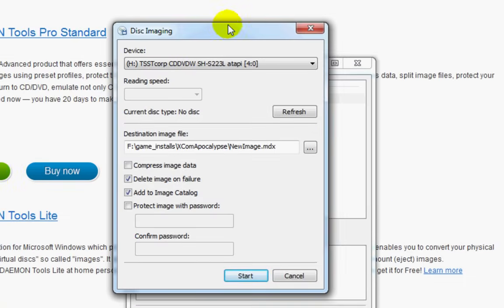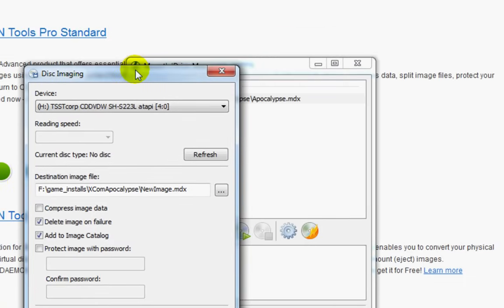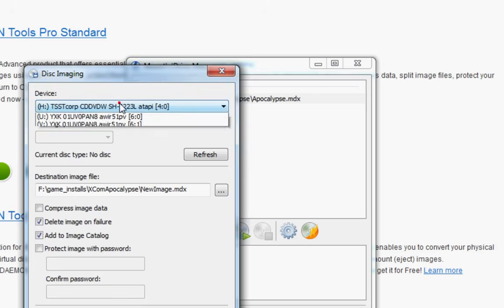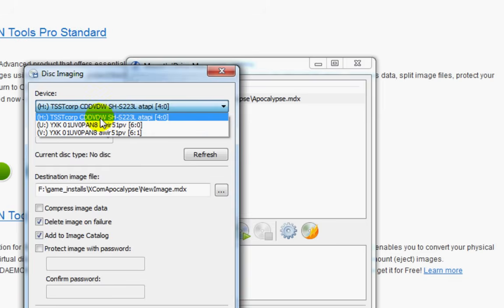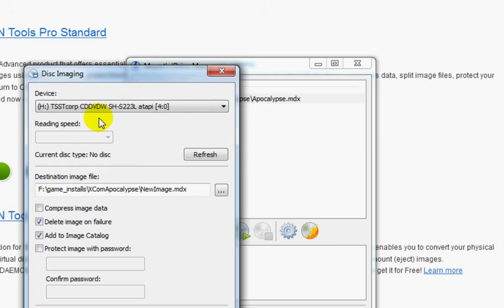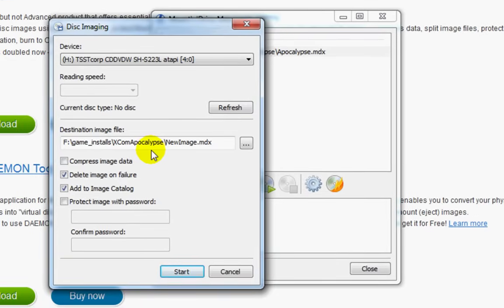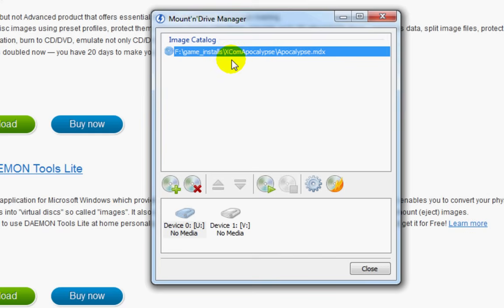This is only for those of you who have the original CD. What you will need to do, like me, is select your CD or DVD drive, put your XCOM Apocalypse CD in it, and then save the destination image file somewhere you will remember, and then start. When it finishes, you will be able to mount this image.